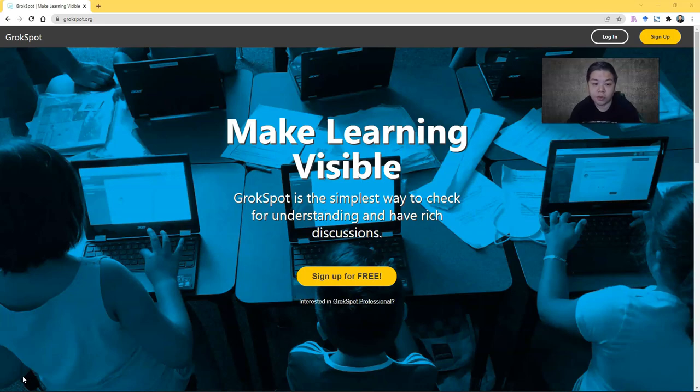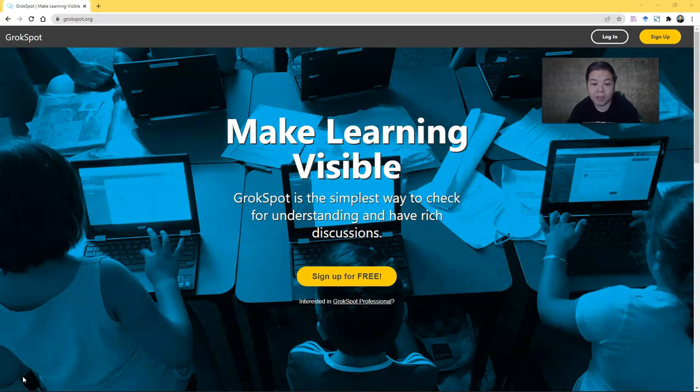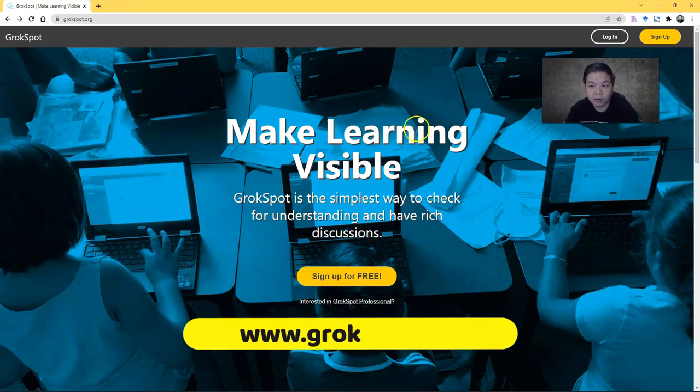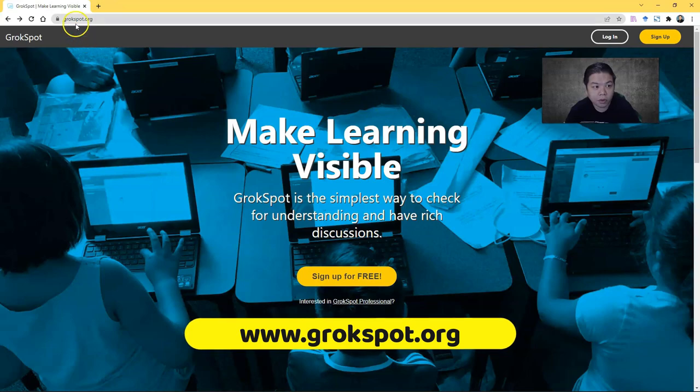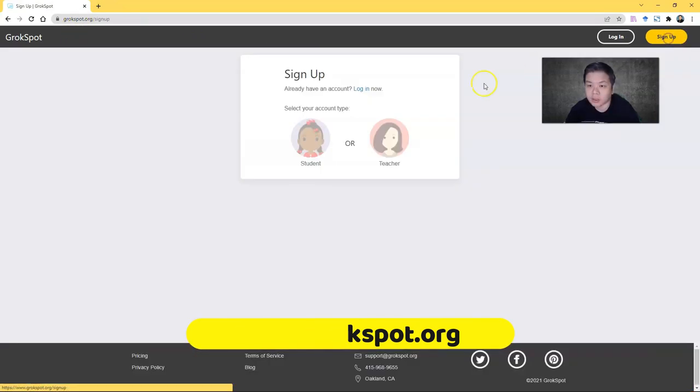You can use this tool to structure the discussion, and the best thing is it comes with features that will allow you to give immediate or timely feedback to your students. So all you have to do is go to grokspot.org and click sign up.